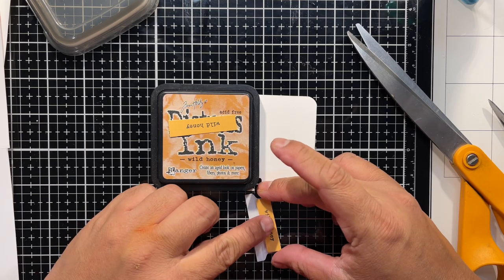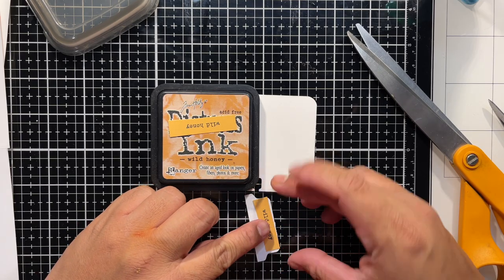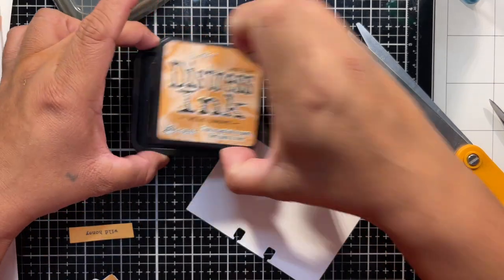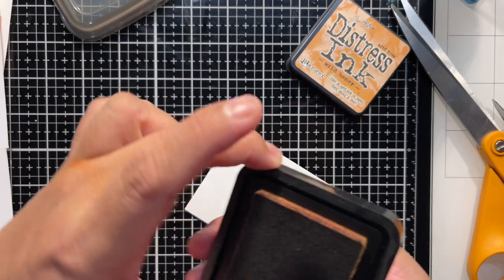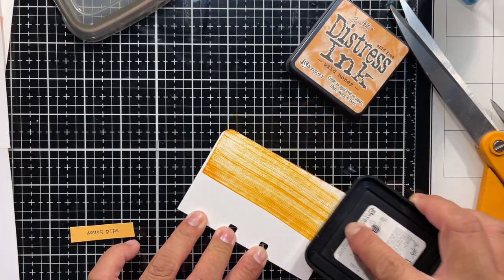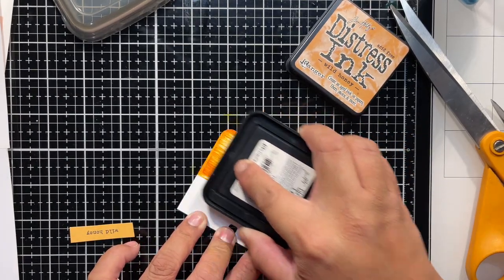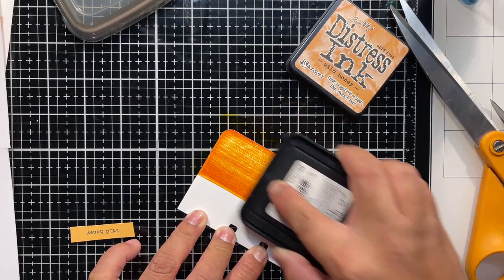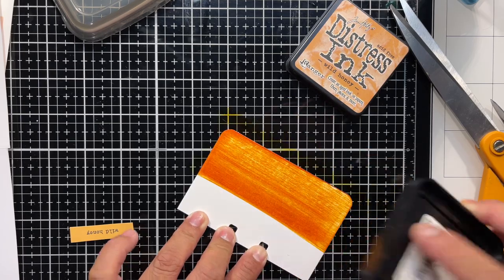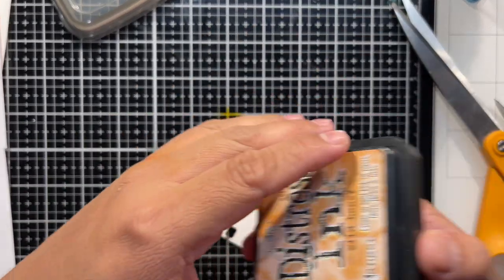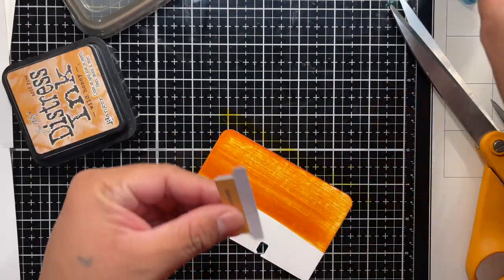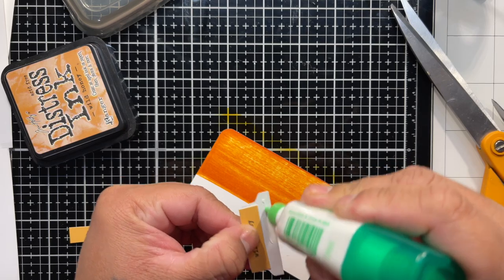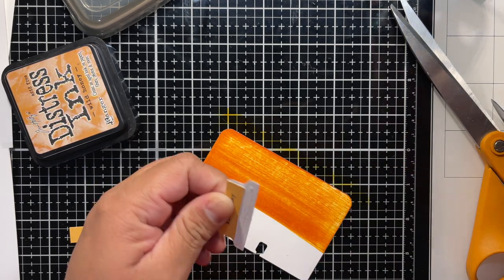So the first step is going to be to fit one of the labels so that it fits inside that tab. Yeah. Glue it onto that. Then I am going to swatch the color of the ink pad directly from the ink pad onto my Memory Dex card.